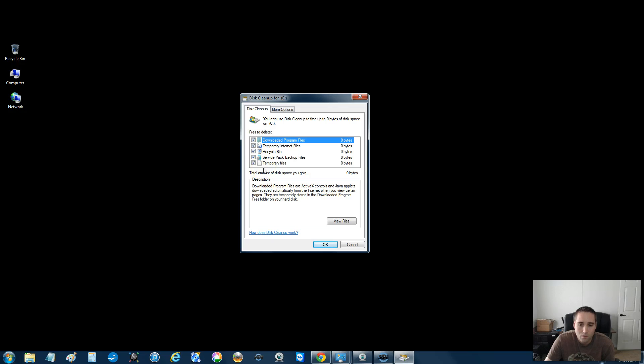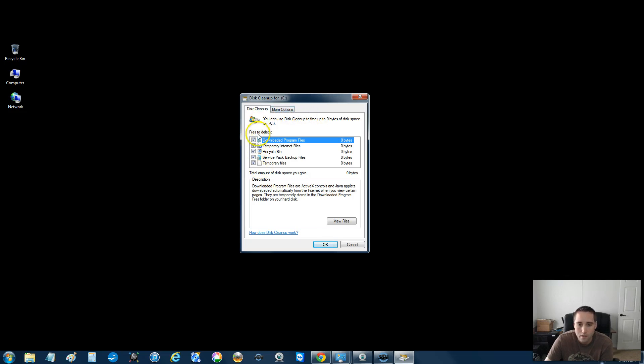Now, when you guys get to your screen, make sure you checkmark all the boxes on the left. Anything in this list, checkmark it. You want to get rid of it. So checkmark anything in that list. And, again, if it asks you,